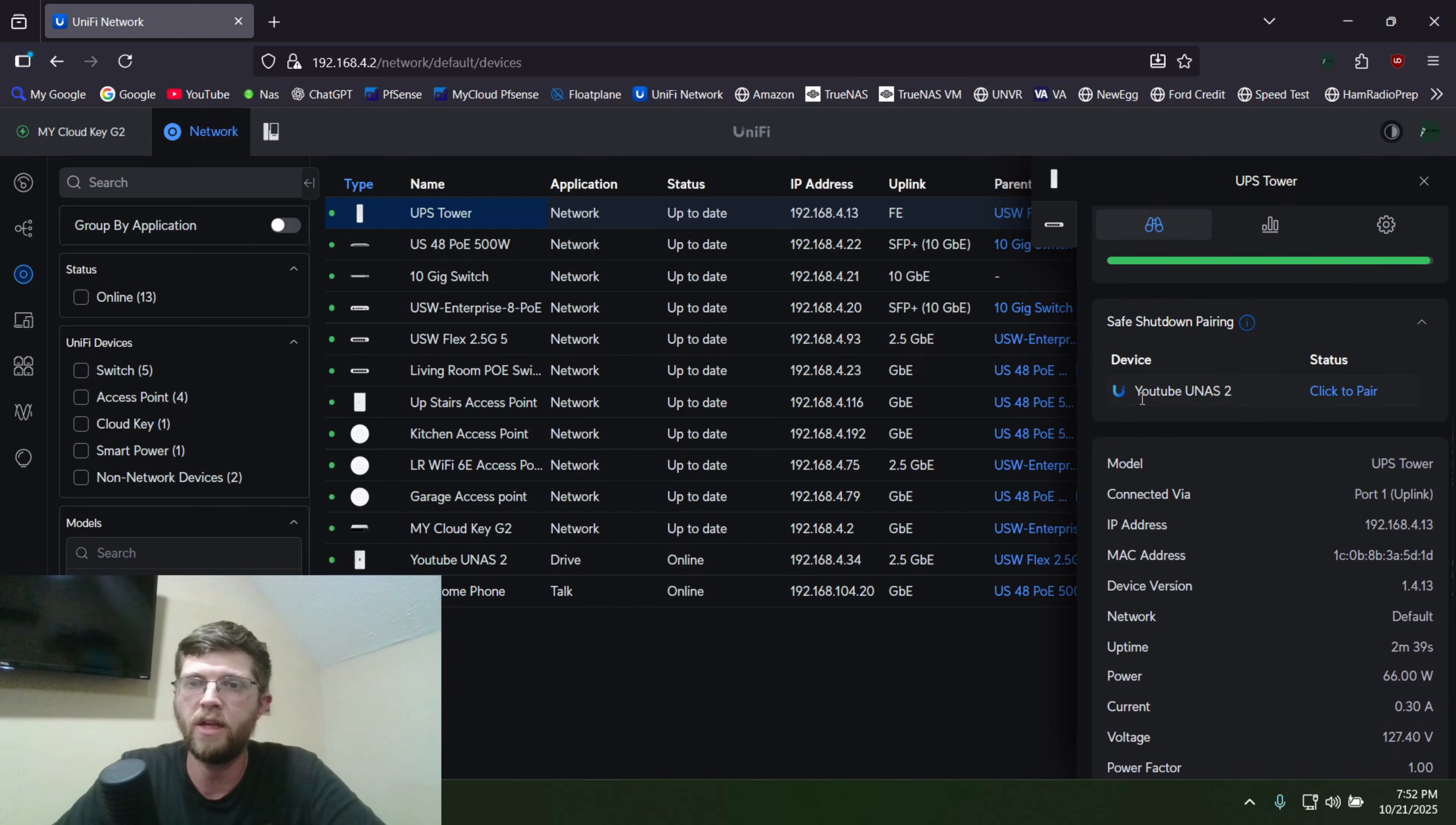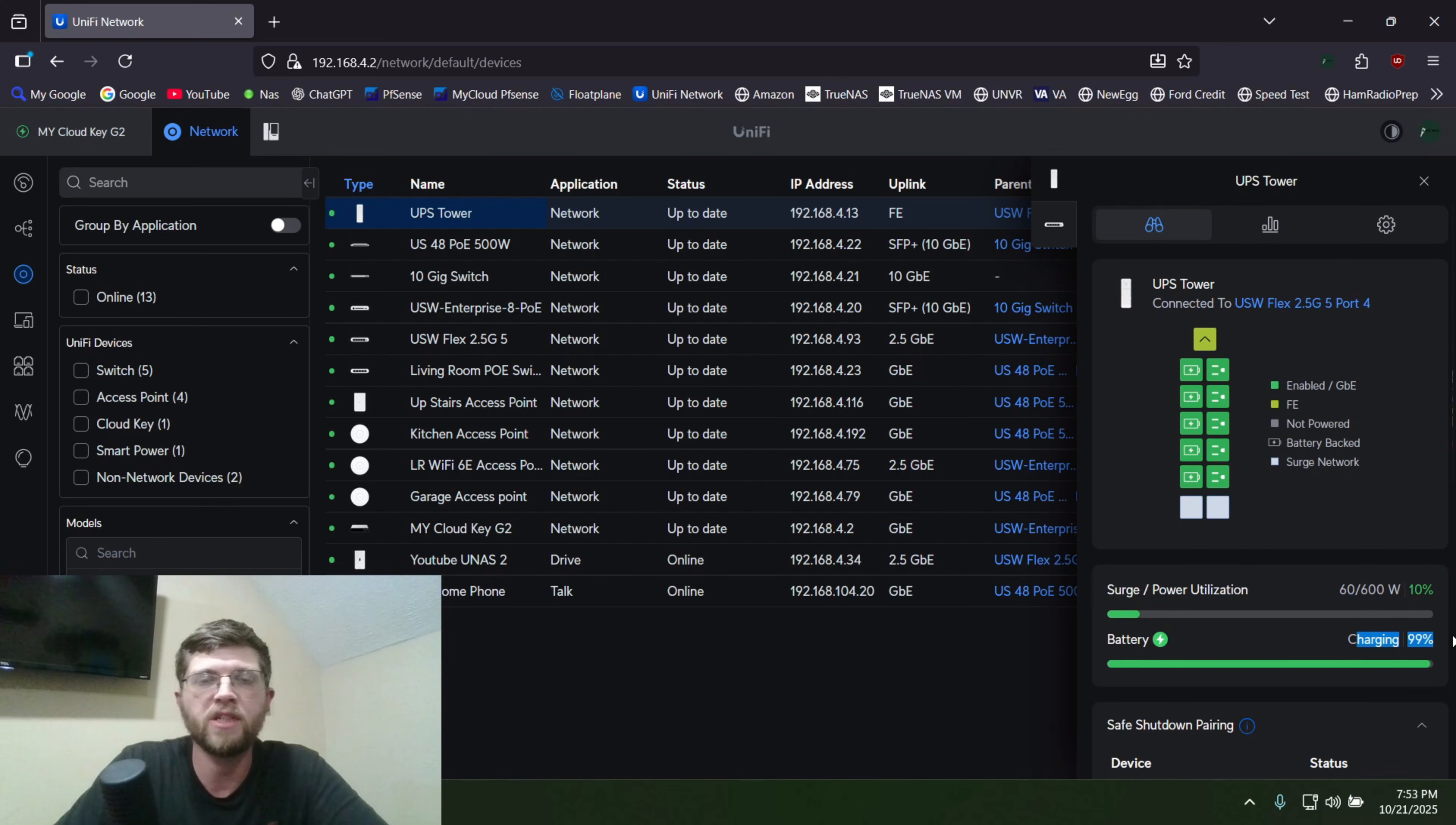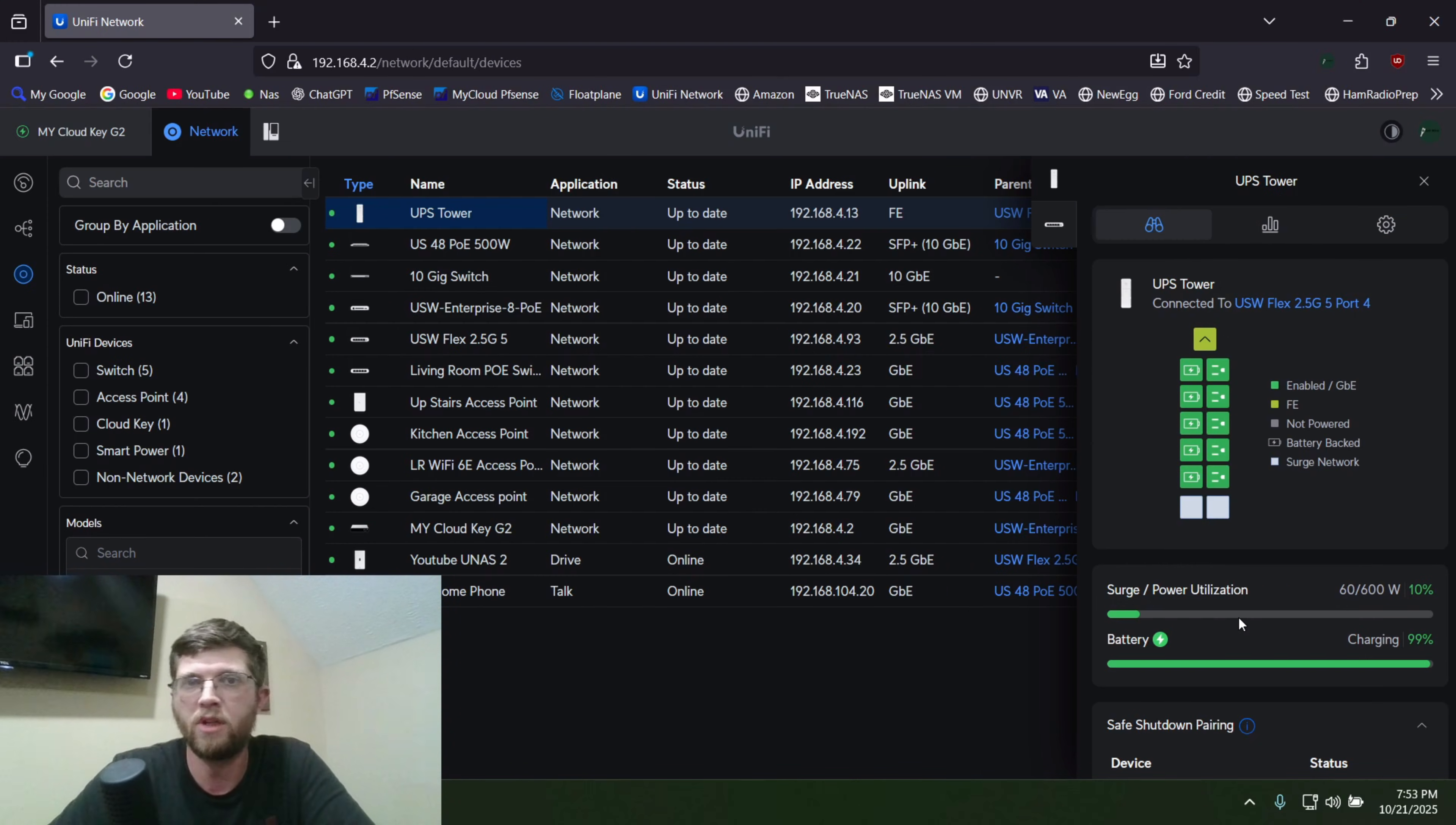And then you can also do safe shutdown pairing. So I have a UNAS2. I just named it YouTube UNAS2. So you can click to pair, and if you have that plugged into it, once your UPS gets down to a certain charge percentage, it'll automatically shut down your NAS, that way you don't lose data, which is kind of cool. So I'm going to do a run test on it now.